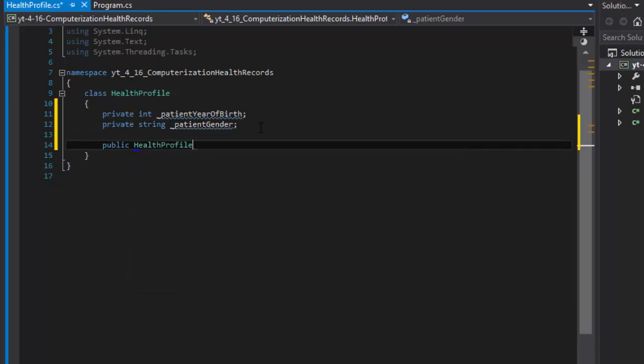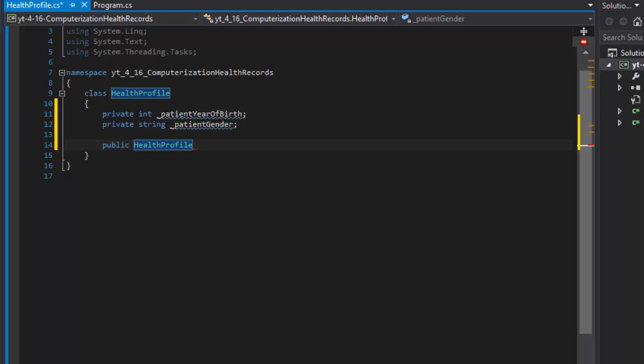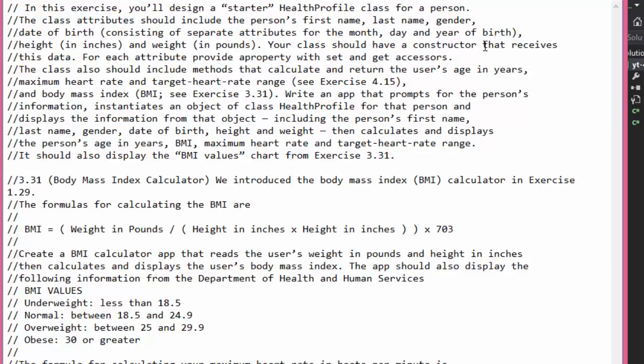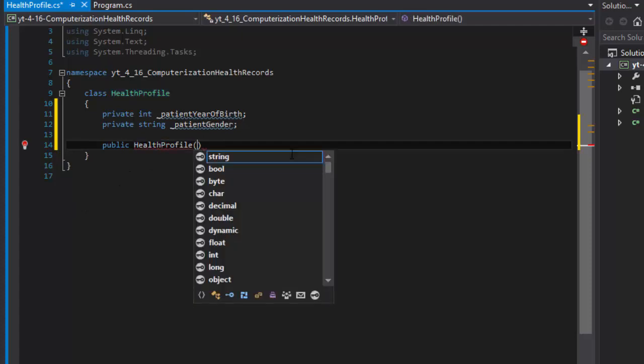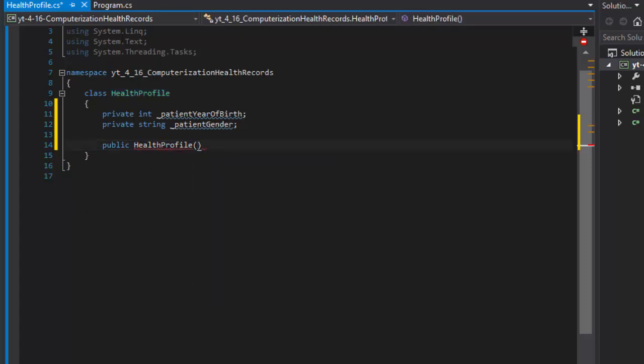The health profile constructor - remember it's supposed to get all the information like the first name, last name, year of birth. They want us to have month and year of birth, but I am just going to go with the year of birth. There's nothing we will be doing with the month or day, and even though they're asking us to do all three in this exercise, I'll just go with the year of birth.